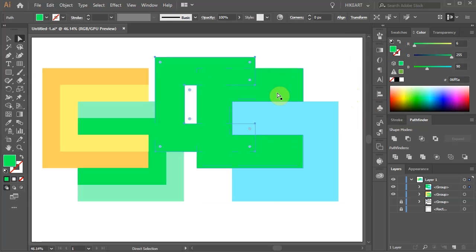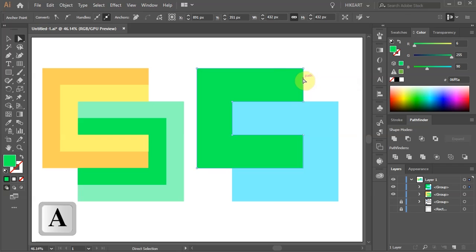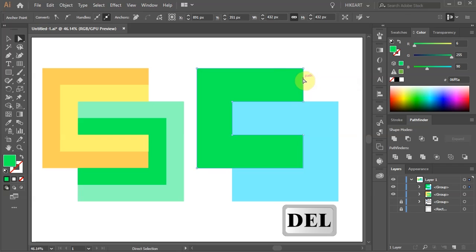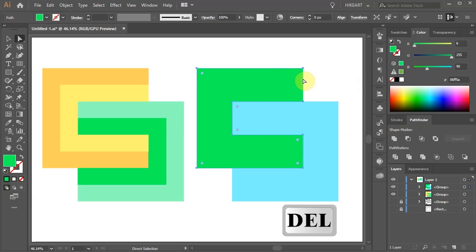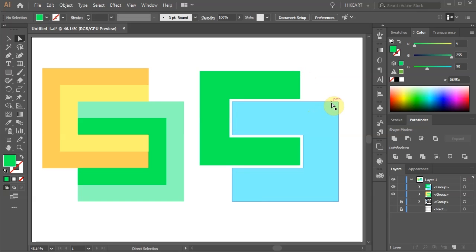Next we will delete the bottom shapes, leaving only the top ones. Click on the bottom shape and press the delete key on your keyboard a few times. Now do the same with the blue bottom shape.